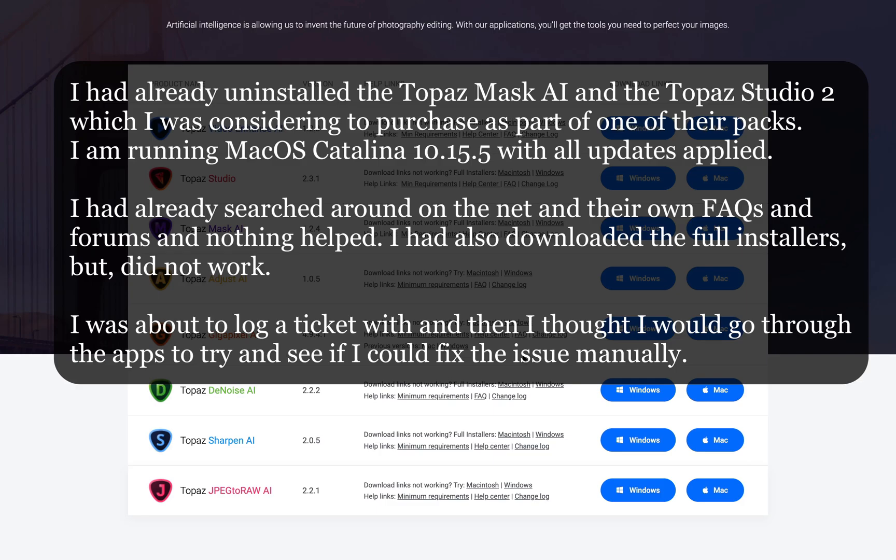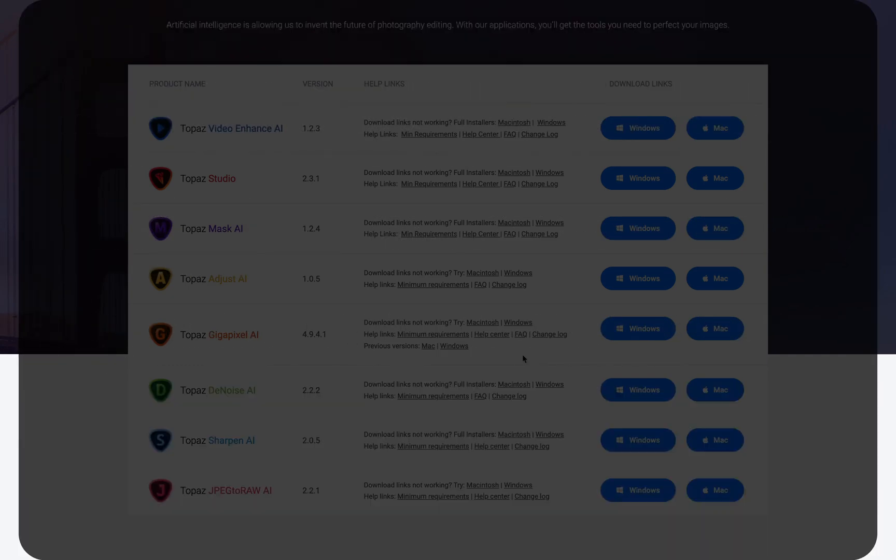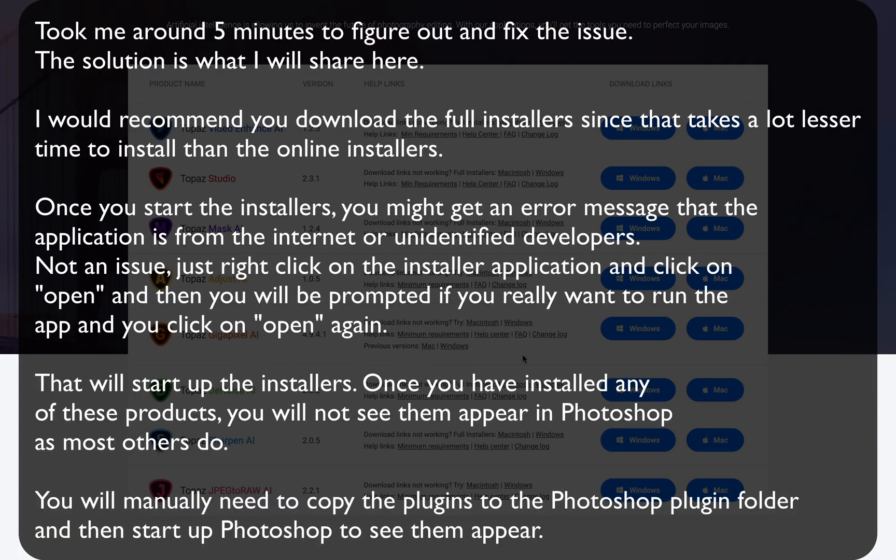And then for a moment I thought I might as well just check it out manually, look at the applications and see if we can figure it out. So it took me about 5 minutes to fix it and the solution is what I will share here.